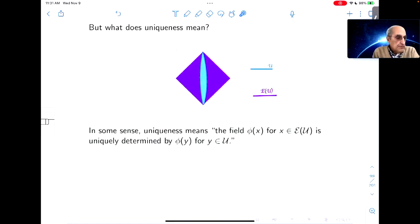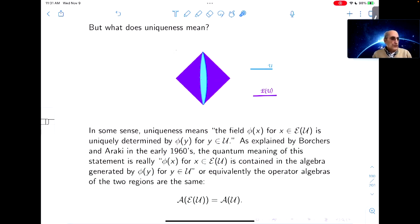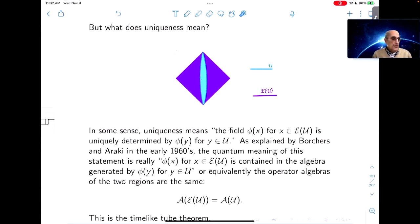What does uniqueness mean? If we blindly carry over the classical statement — Holmgren uniqueness — we would say that the field φ(x) for x in the larger region E(U) is uniquely determined by φ(y) for y in the smaller region U. As explained by Borchers and Araki in the early 60s, the quantum meaning of this statement is that φ(x) for x in E(U) is contained in the algebra generated by φ(y) for y in U — equivalently, the operator algebras of the two regions are the same. That's the time-like tube theorem.